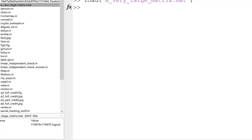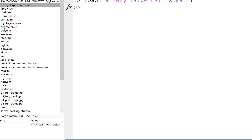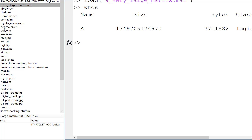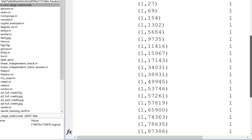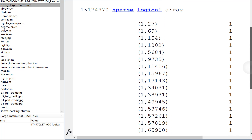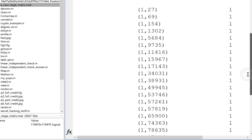In this example, I'd like to look at a very big matrix. I've loaded a file into MATLAB. We've got a matrix A — it's a sparse matrix, and it's really big: 174,970 rows by columns. So if we wanted to look at who are the friends in row one — person one — we could look at the entries in row one, all columns, and we've got lots of entries. What this data says is that person one is friends with person 27, person 69, person 154, and so forth.